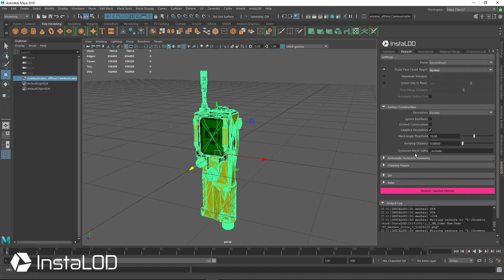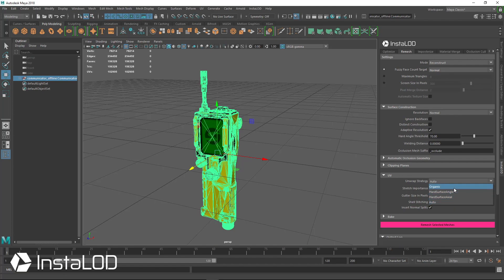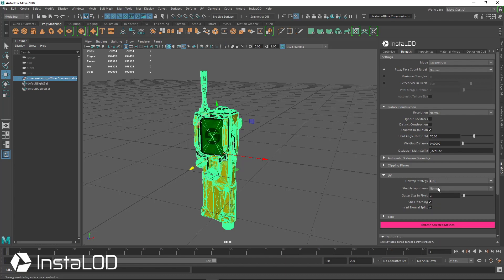We're going to set it to Normal. The UVs are currently set to auto-unwrap. Under the Unwrap Strategy you can see several options: Organic, Hard Surface Angle, Hard Surface Axial, and Auto. Auto defaults to Organic and treats the model more like an organic object — it's not going to give the best result. Hard Surface will give a better result, and I'll show you both side by side.